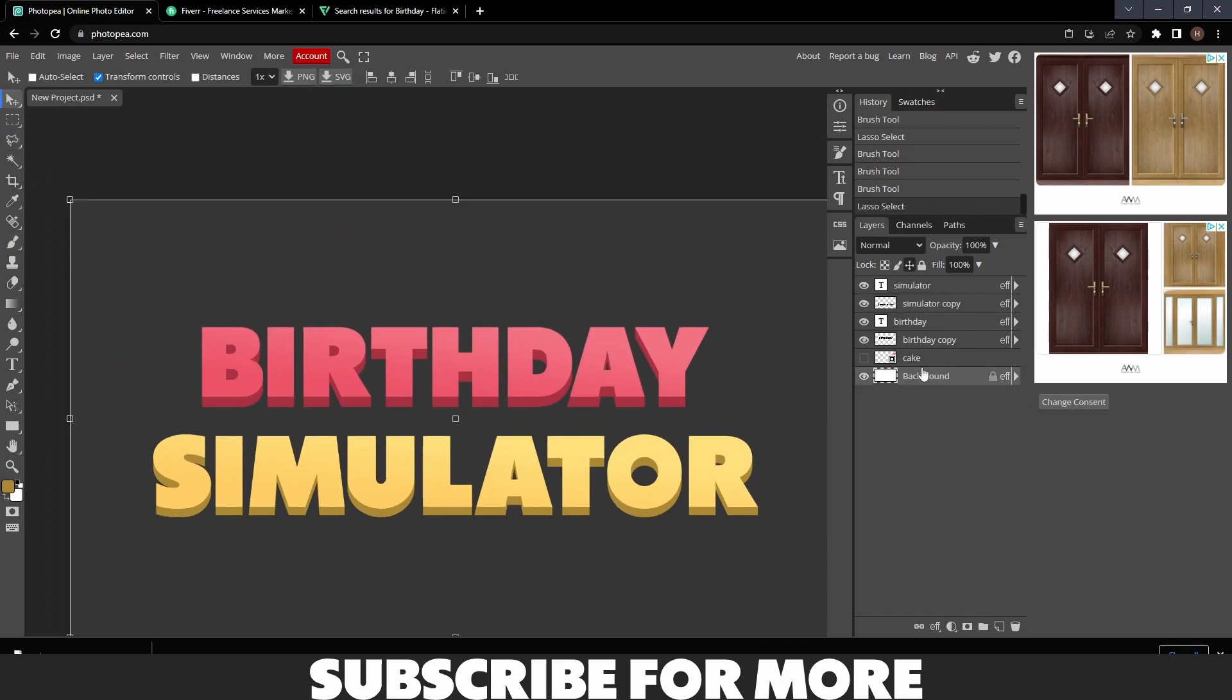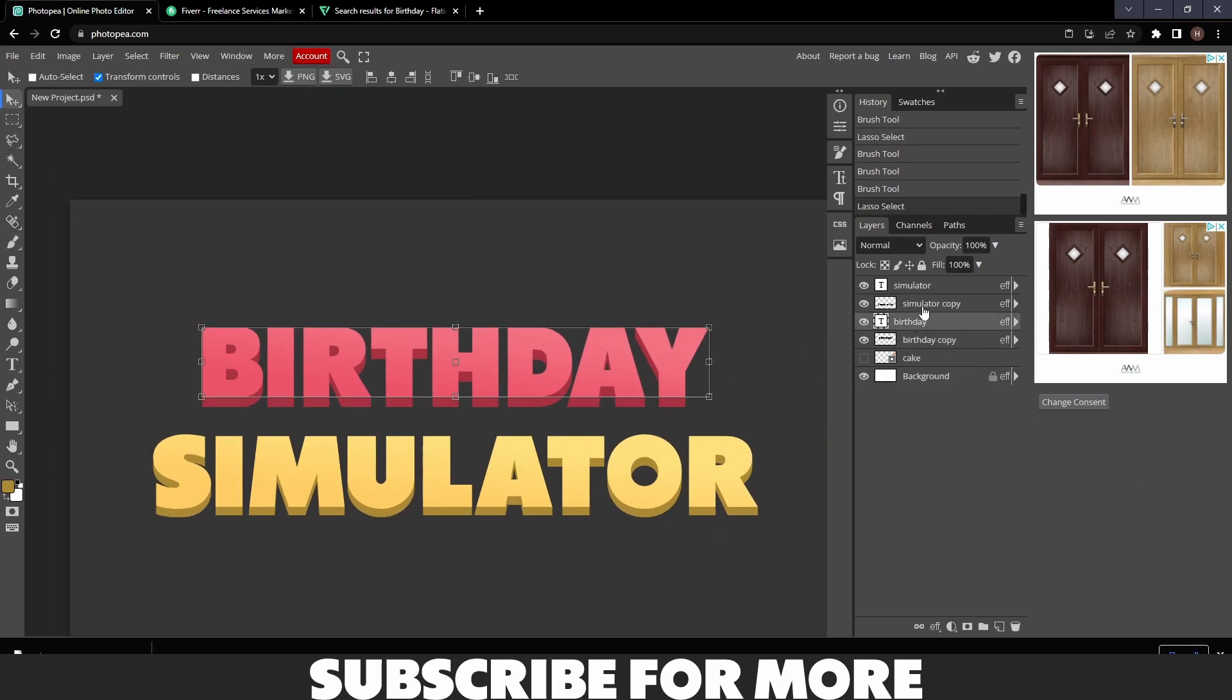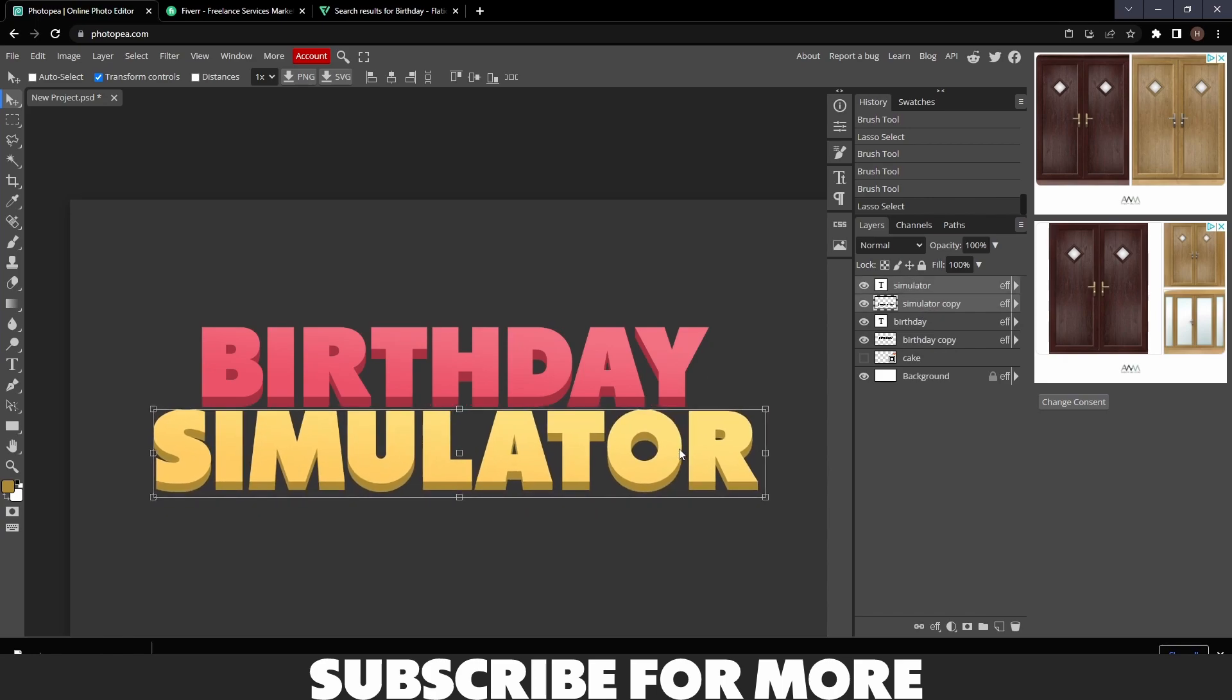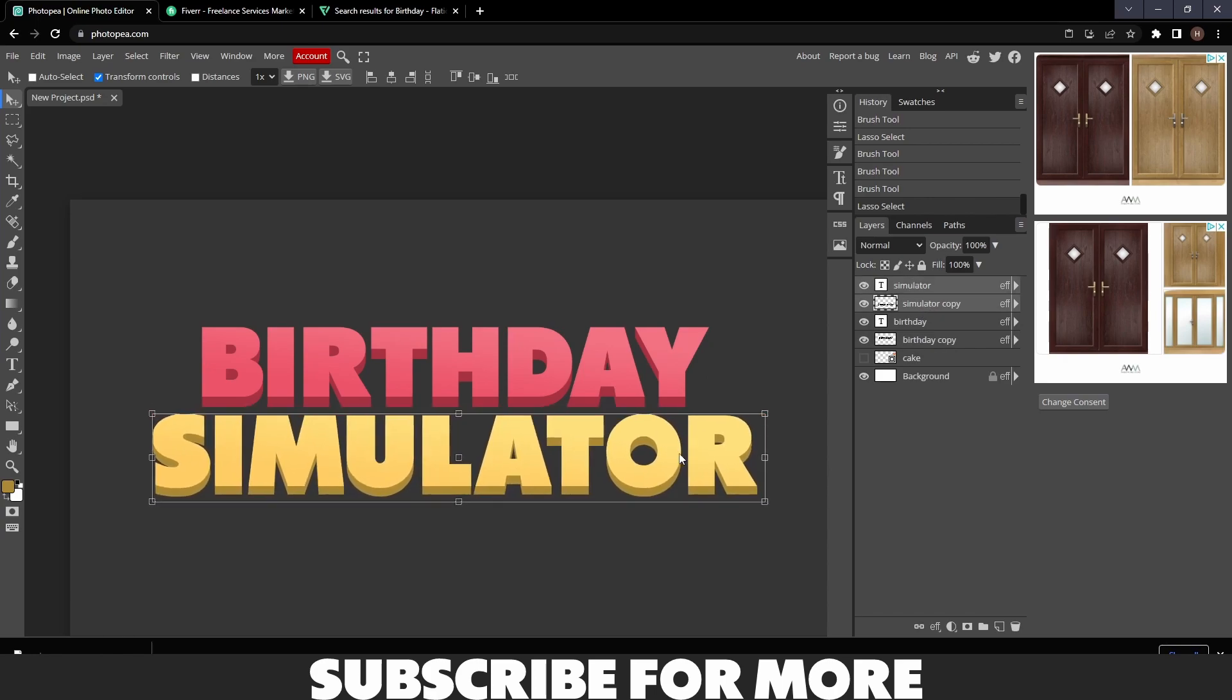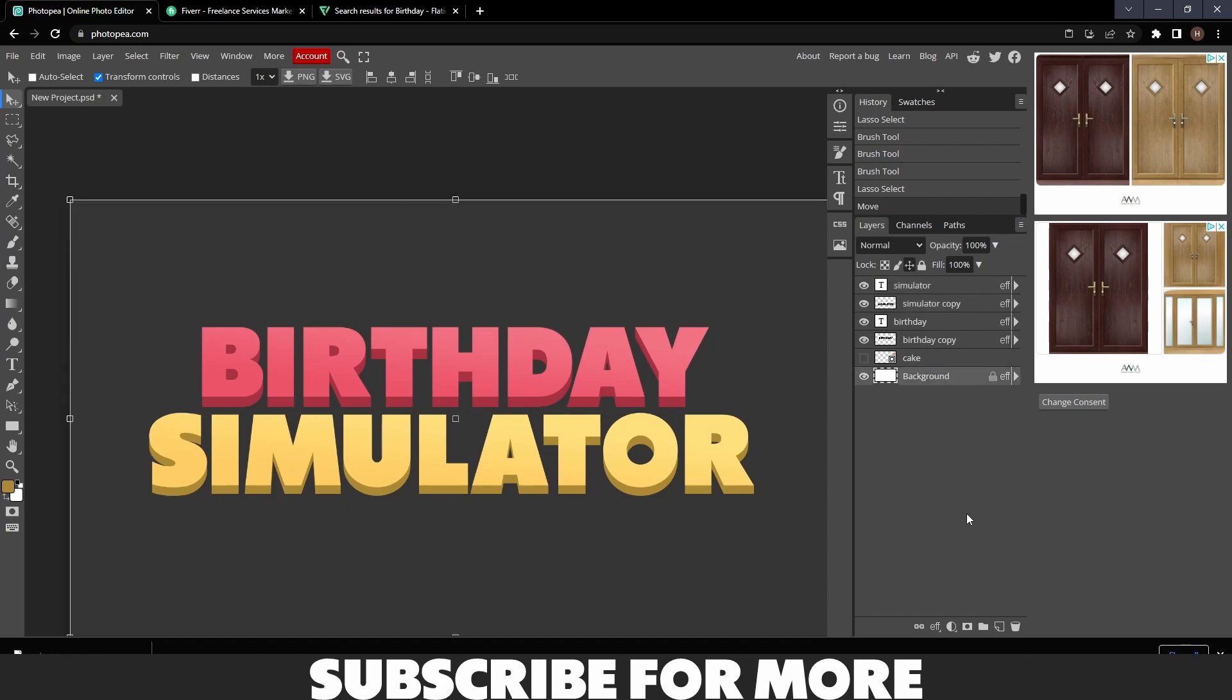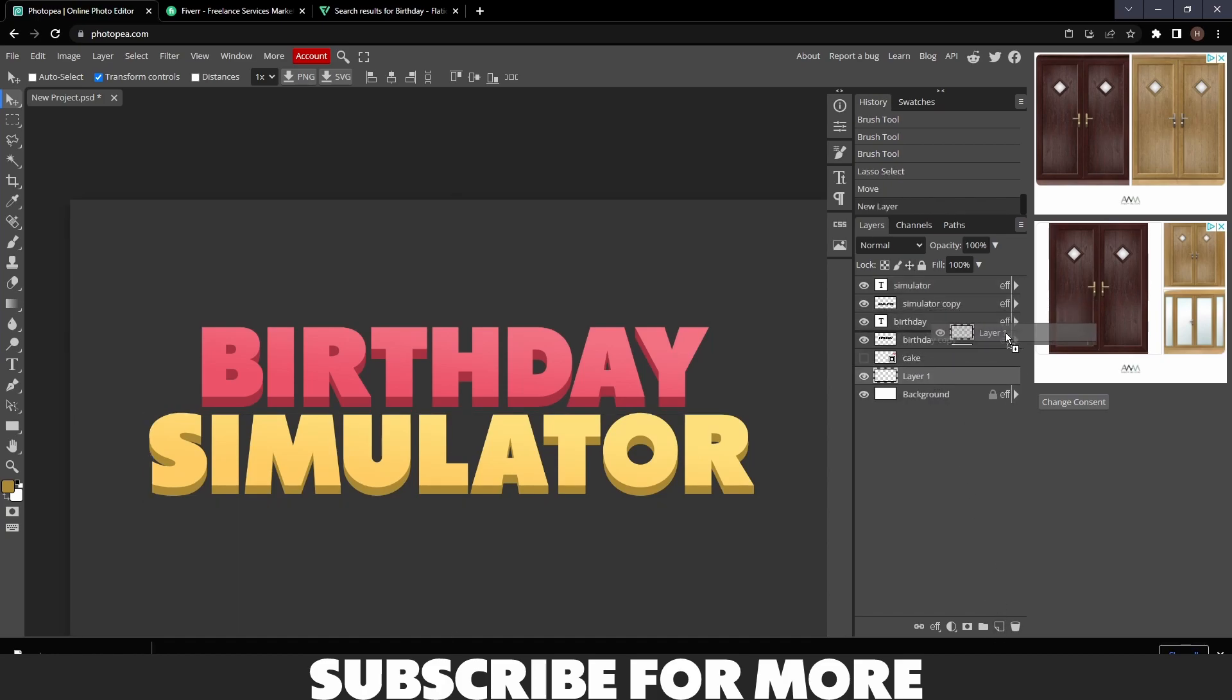There we go, our text is kind of done. Just hold Ctrl and move them up so that they're closer together. Then what we're going to do is hit the New Layer here and then drag it above Birthday Copy.